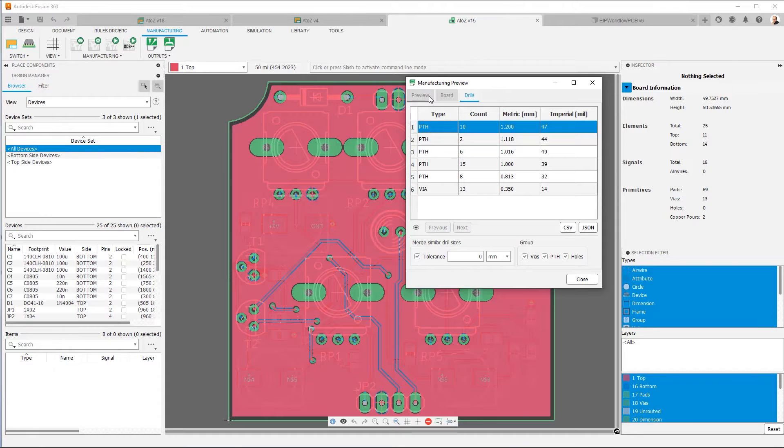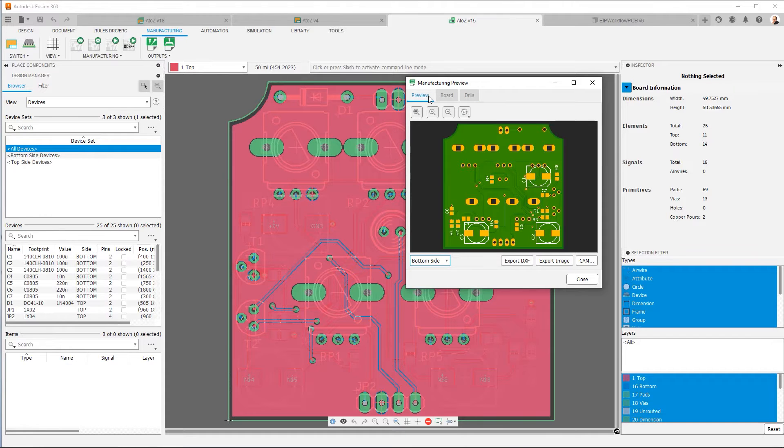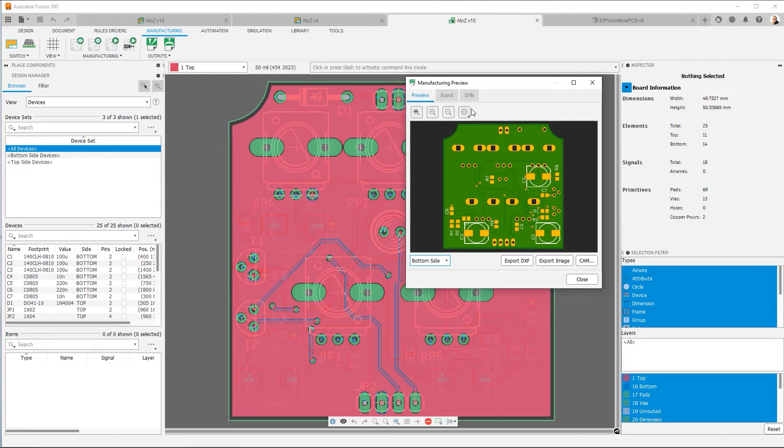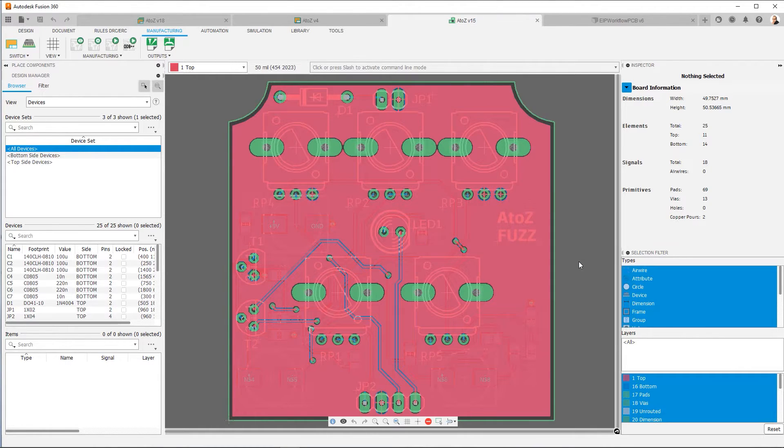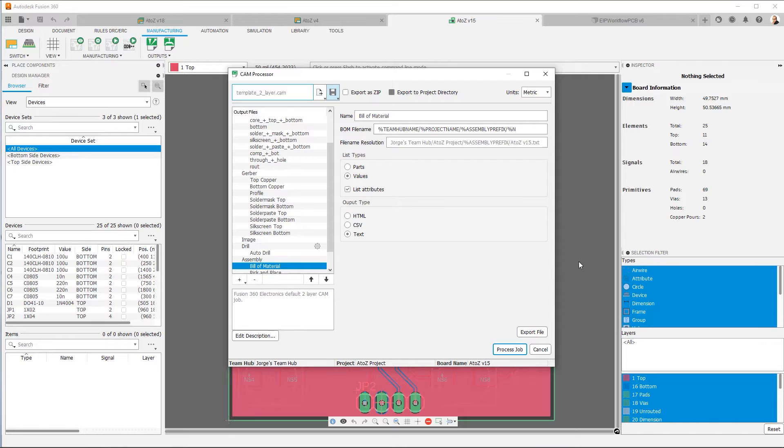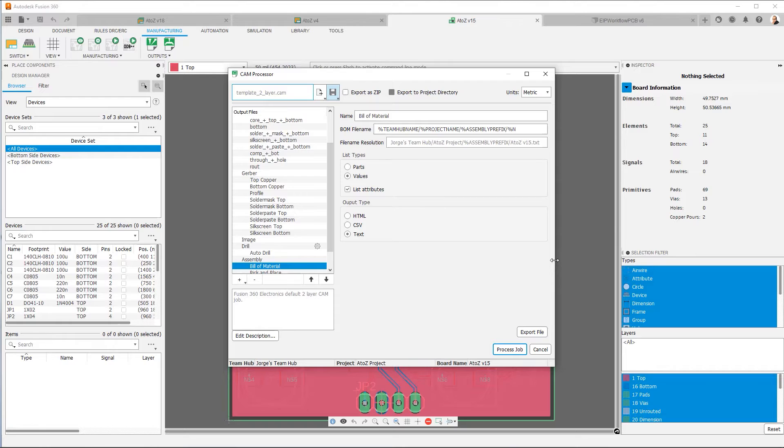Now, from here, if we go back to preview, you'll notice that we have the option to export an image. We can export a DXF or we can go to CAM. If we go to CAM, this is going to open up our CAM processor. Now, this window initially may be a little intimidating to see a lot of sections, but it's actually very straightforward.